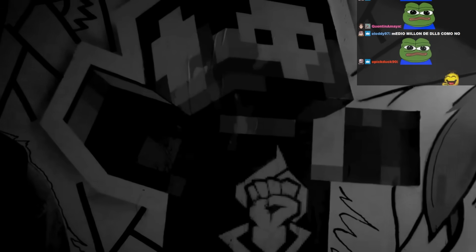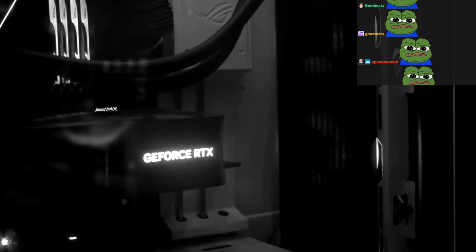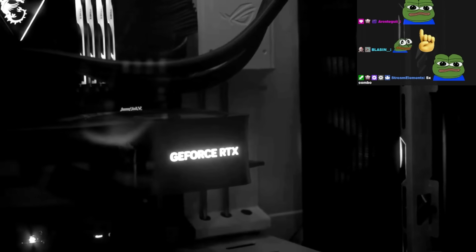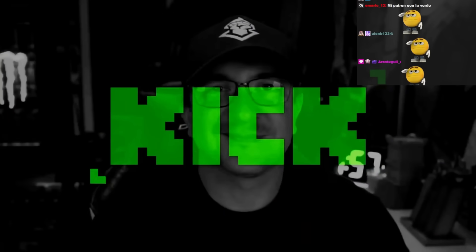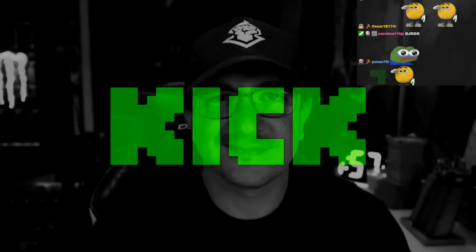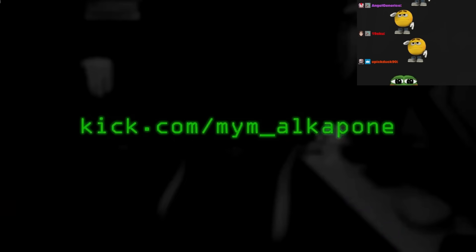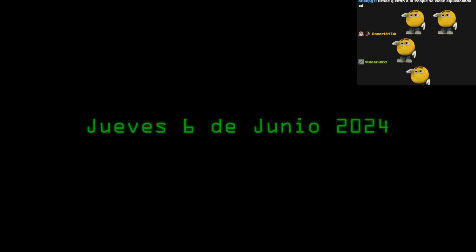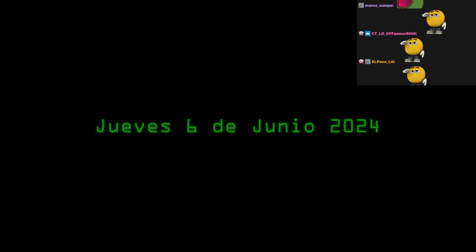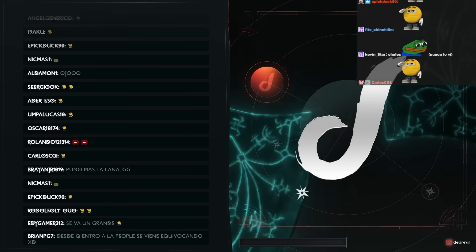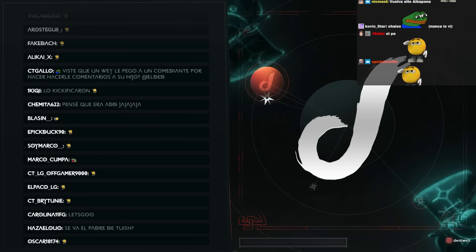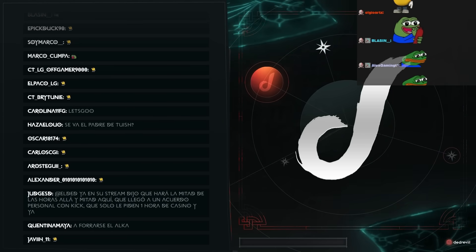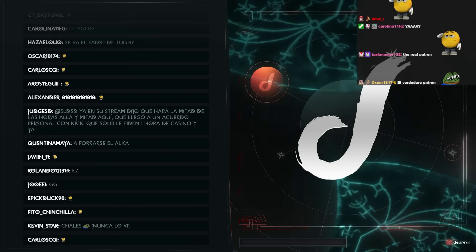Señores, vamos a hacer un stream hoy sabatino. Si apenas está en internet, los voy a llenar de Warzone, de Valorant y de todo lo demás. Junio 26, 2024, o sea mañana, se va a Kick el patrón. Pues, felicidades, no? Que se forre.